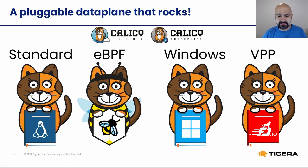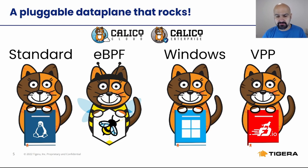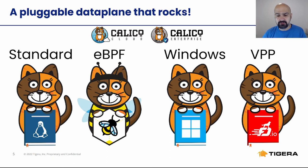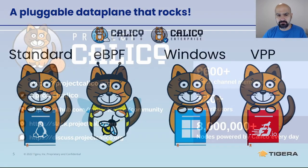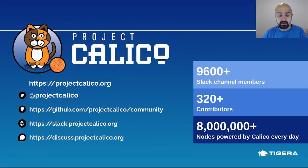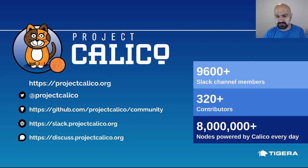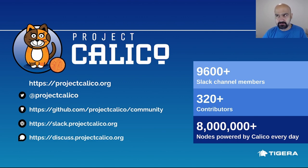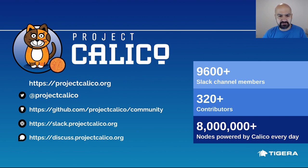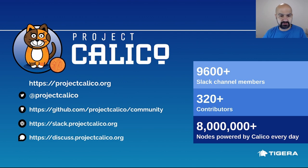In fact, eBPF and HNS are some of the foundational technologies that provide networking, security, observability, image assurance, and runtime threat defense in our enterprise solutions at Tigera. Our community has more than 9,000 Slack members and 320 contributors on GitHub. There are around 8 million nodes per day which are covered by Calico, either people testing or they've been running Calico for six years.